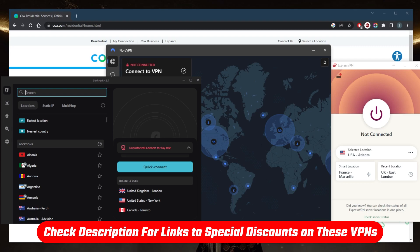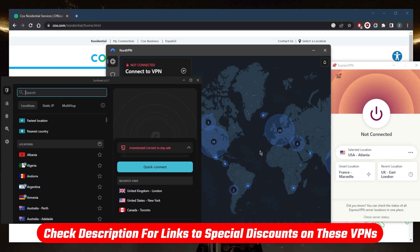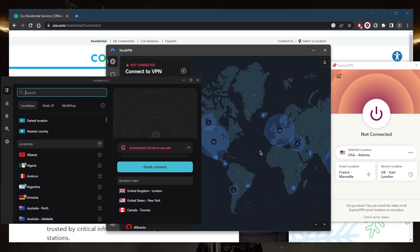All you need to do is install the VPN software, either by clicking the links in the description down below, which will take you straight to the best discounts available for these VPNs. Then you can subscribe to one of these VPNs, download the software, and use your credentials to log into the software.